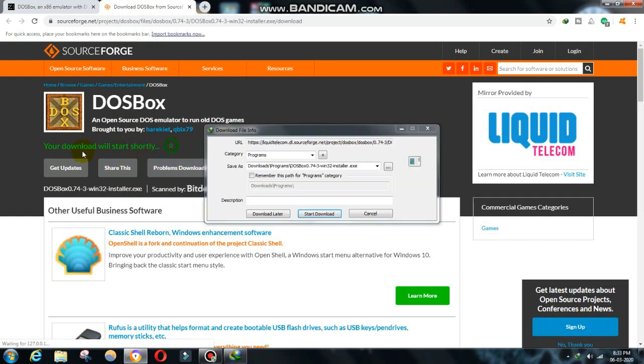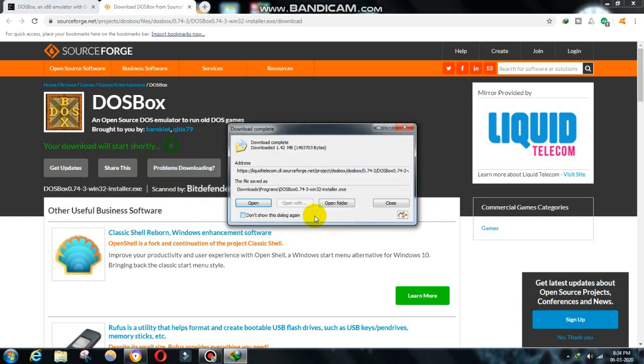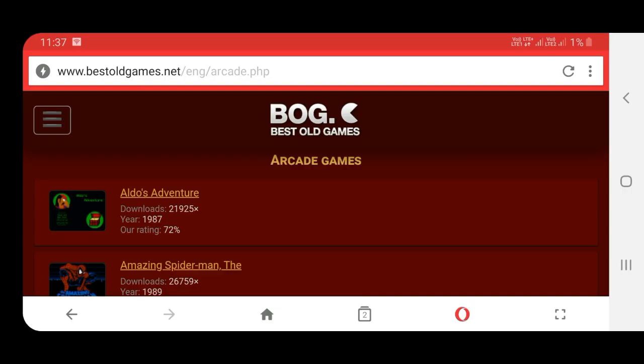In this video, I am not going to install the software because I have already installed it. Installing is very easy. Just click the next button repeatedly, that's it. The software will get installed. From this website, you can download DOS games.